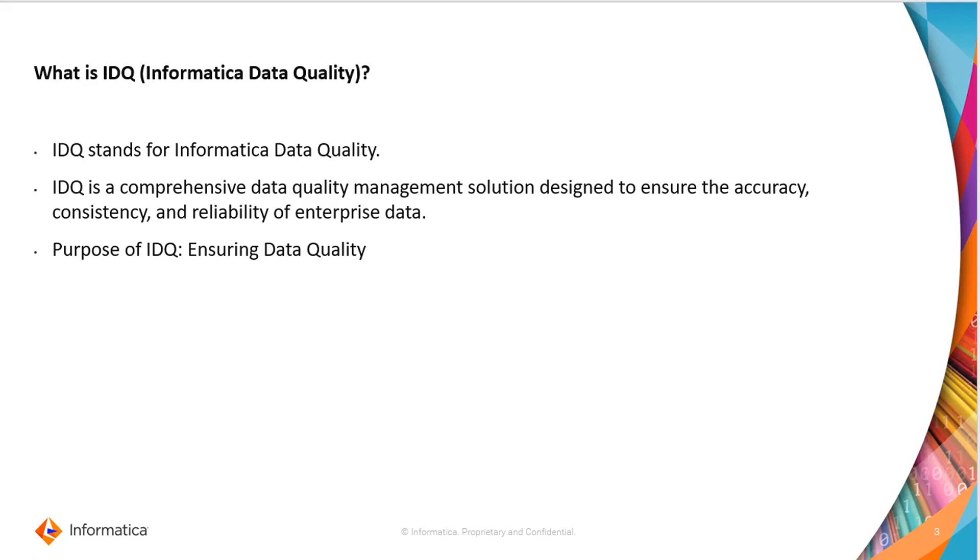It is designed to address various aspects of data quality within organizations, helping them to ensure that their data is accurate, consistent, and reliable. The main purpose of IDQ is to ensure that you have good quality of data.